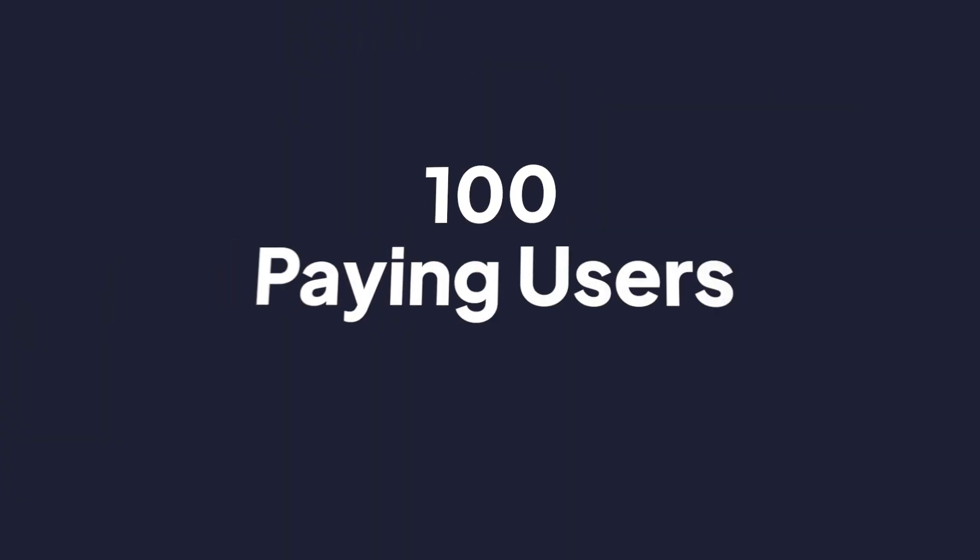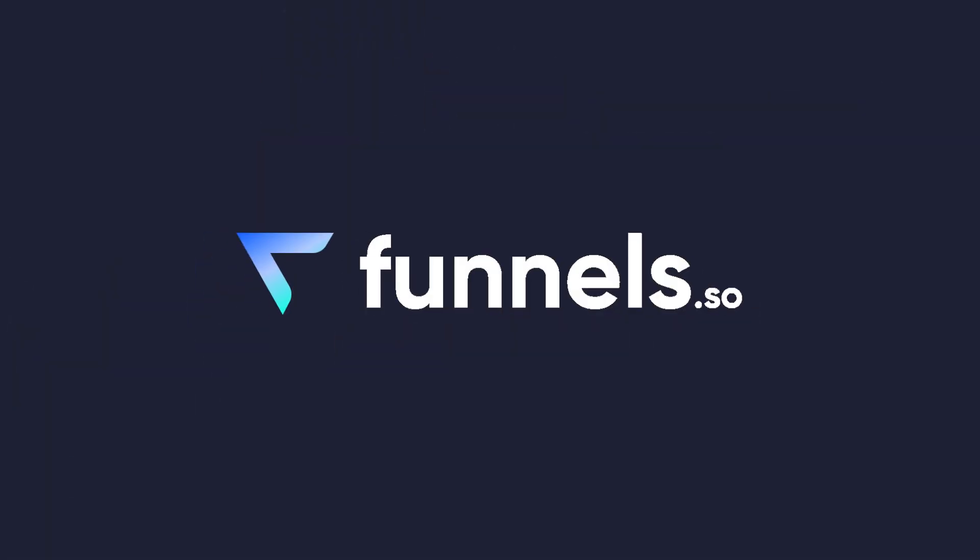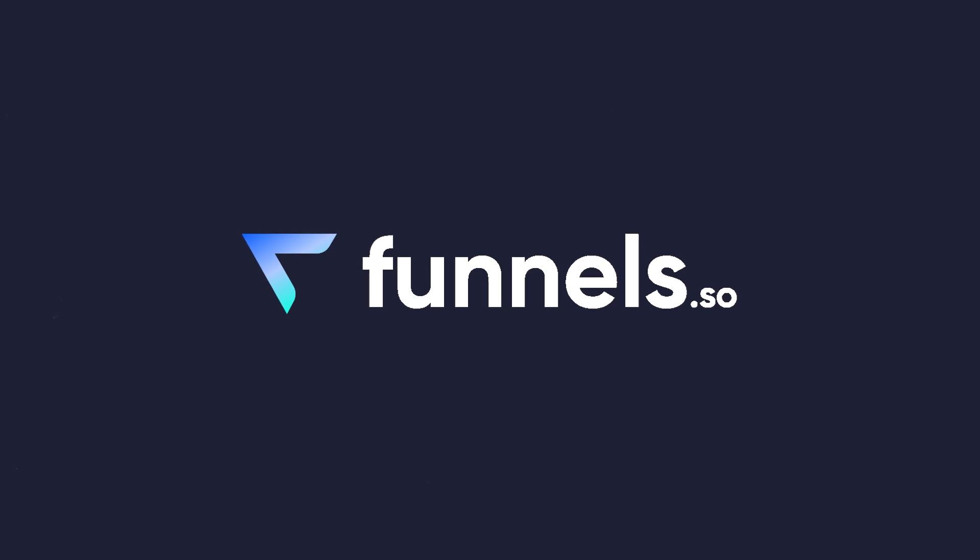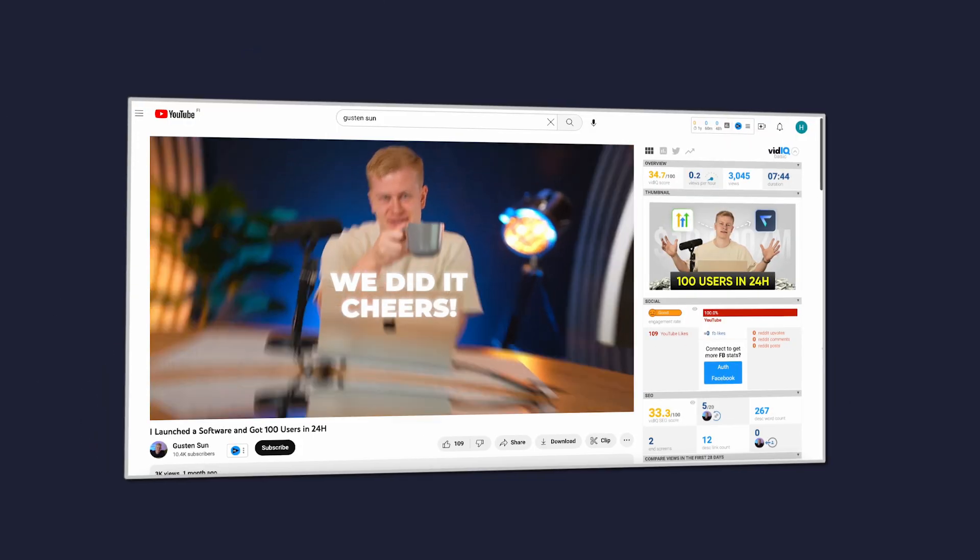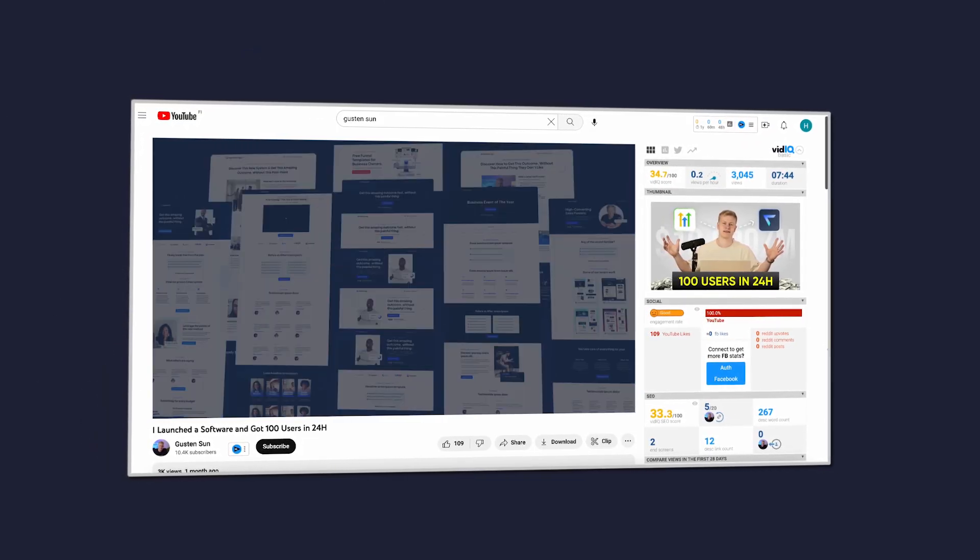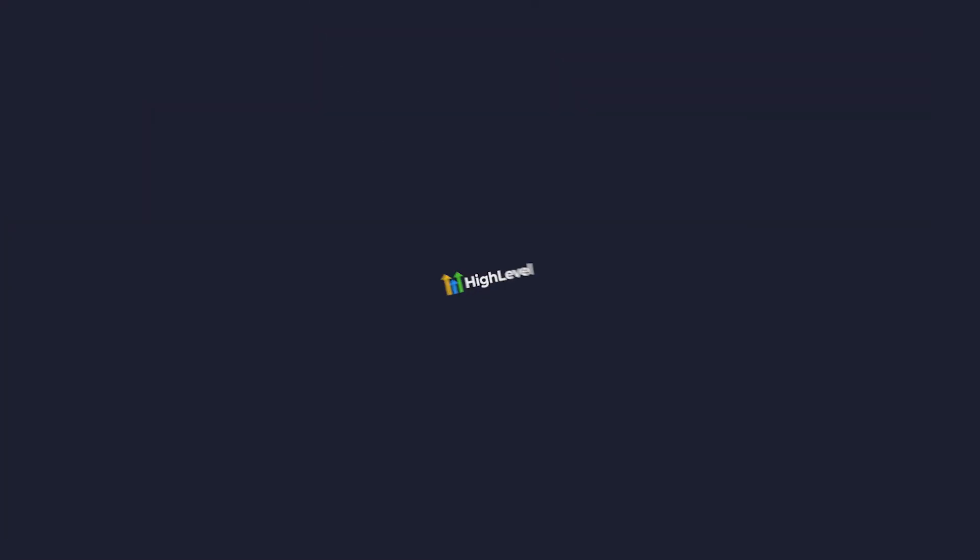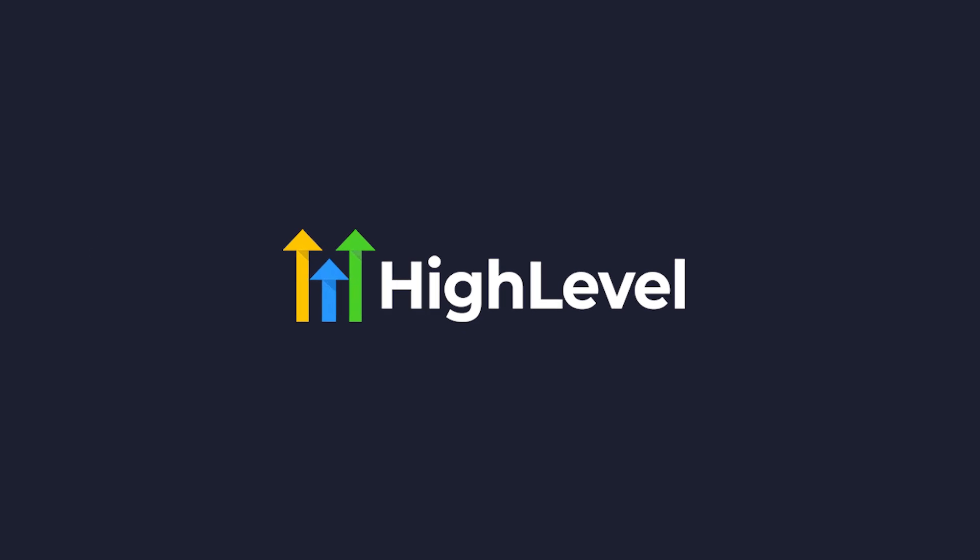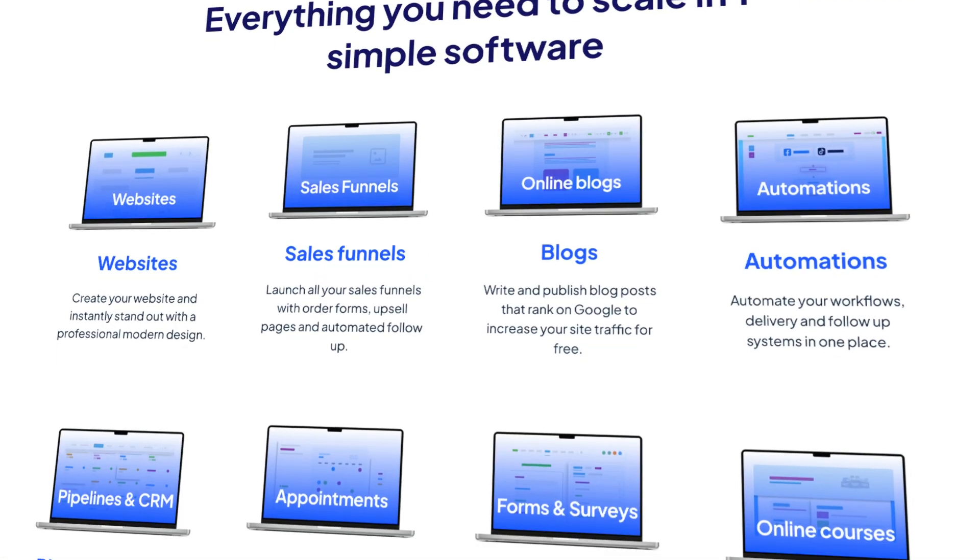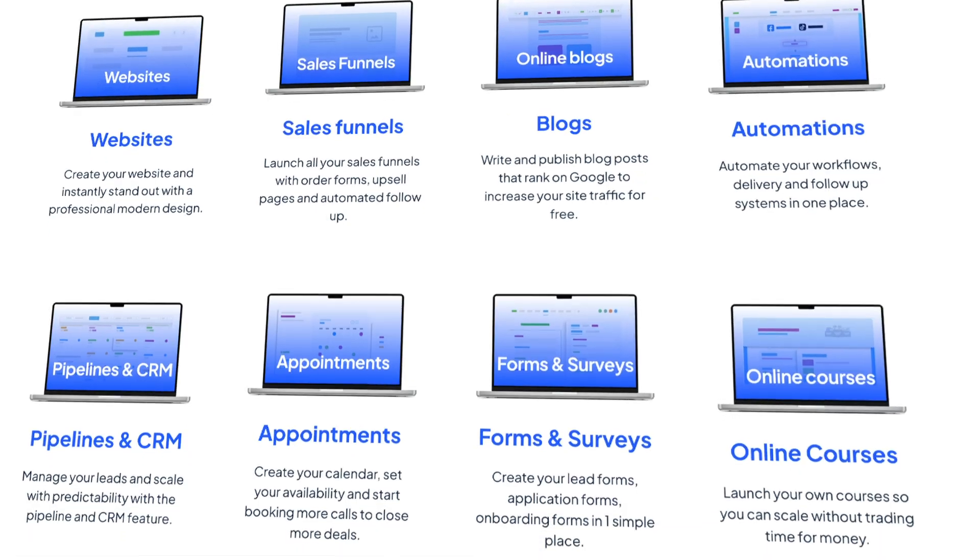Alright, we finally hit 100 paying users at funnels.so. A few weeks ago I created a video explaining how we got our first 100 users so quickly. Funnels.so is our white label software where we partner with GoHighLevel. They have the tech, we build the branding, the funnel templates, the email sequences, automations, and give it to you so you can build your business all on one platform.